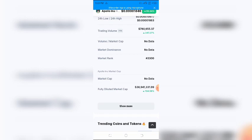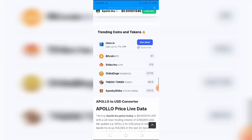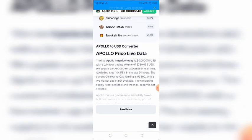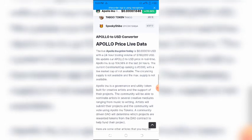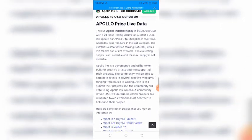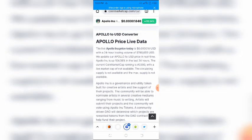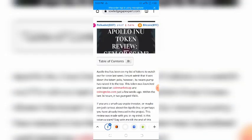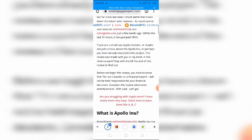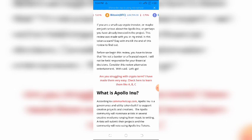This review was made with you in mind. Is this token a scam? Stay with me till the end of this review to find out. Before we begin, you have to know that I'm not a banker or a financial expert. I will not be held responsible for your financial decisions. Consider this review alternative entertainment. With that said, let's go.